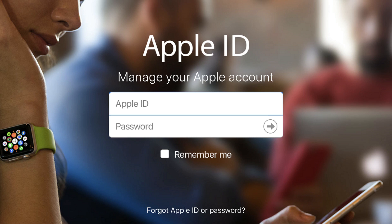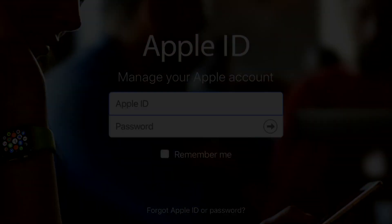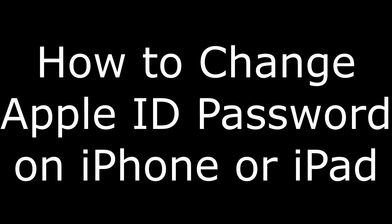In this video, I'll show you how to change your Apple ID password directly on your iPhone or iPad, or through the Apple ID website. First, let's walk through how to change your Apple ID password on your iPhone or iPad.